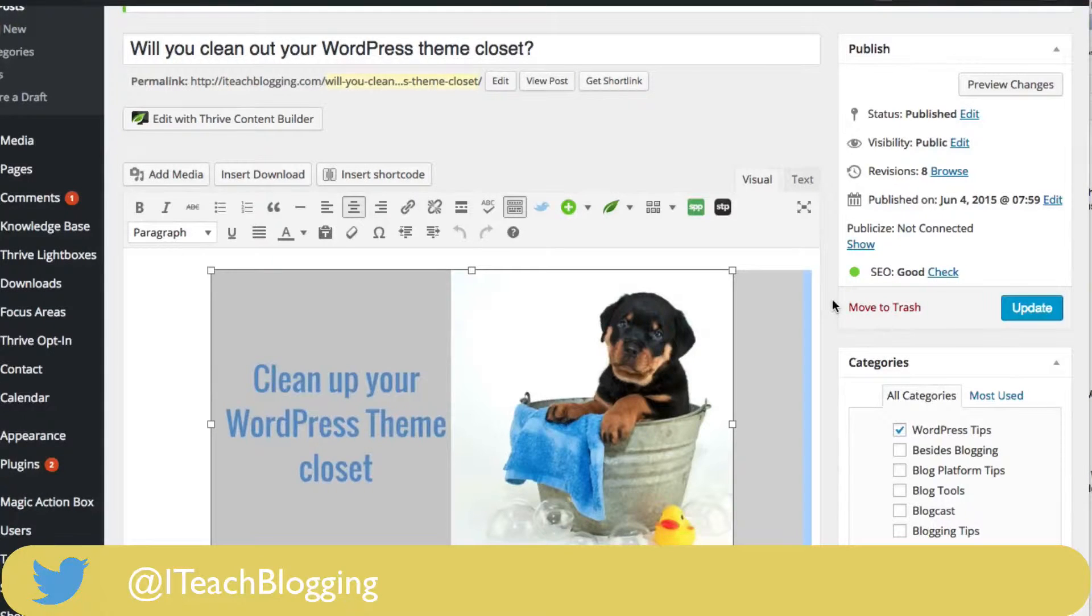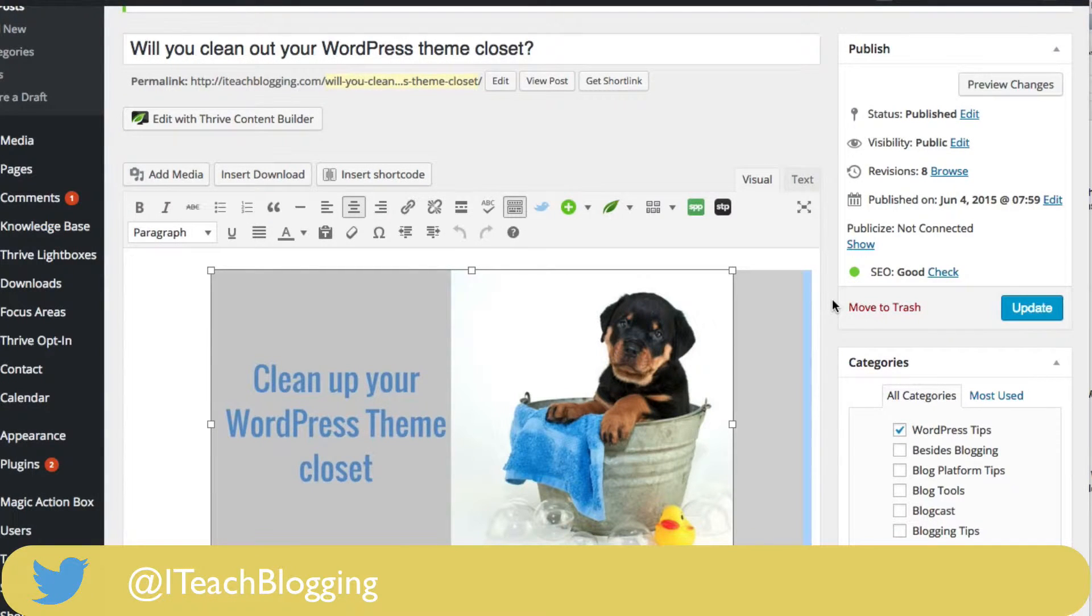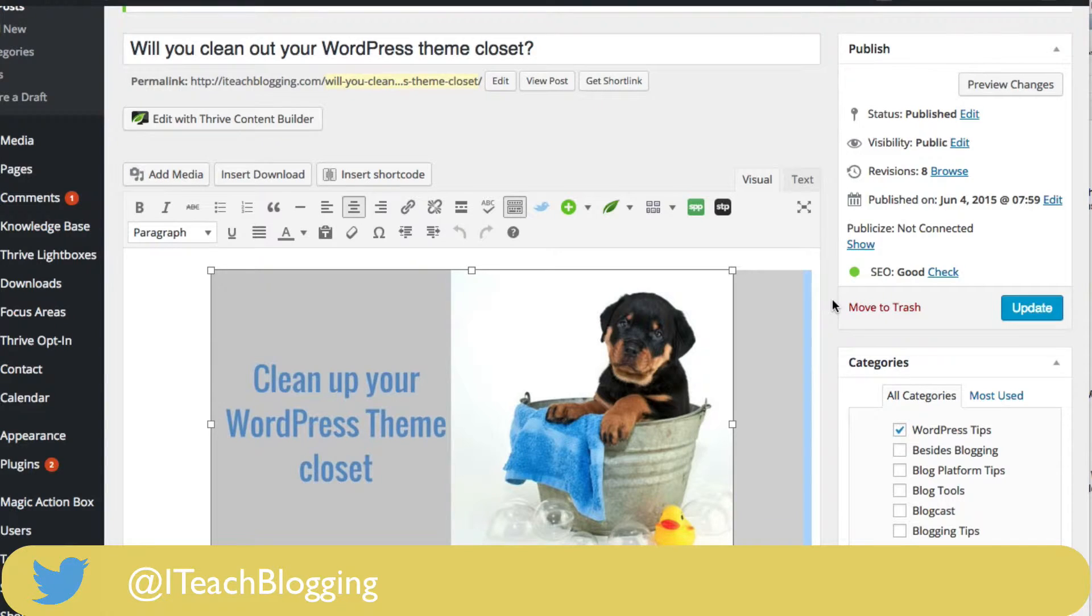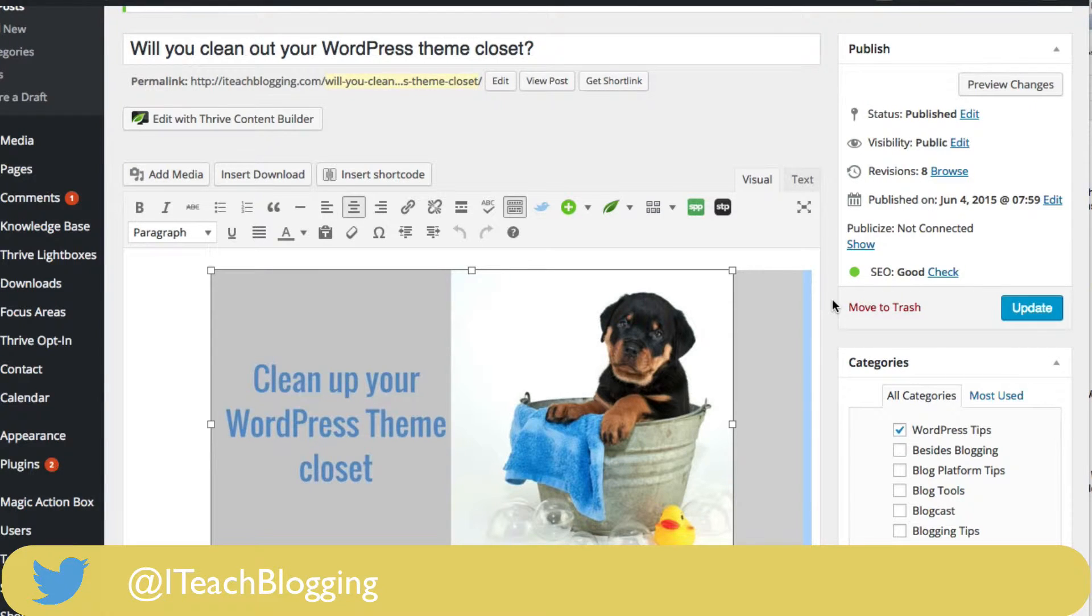Hi, this is Renee from IT2Blogging.com and in this quick video I'm going to show you how to add an alt title to your image inside of WordPress.